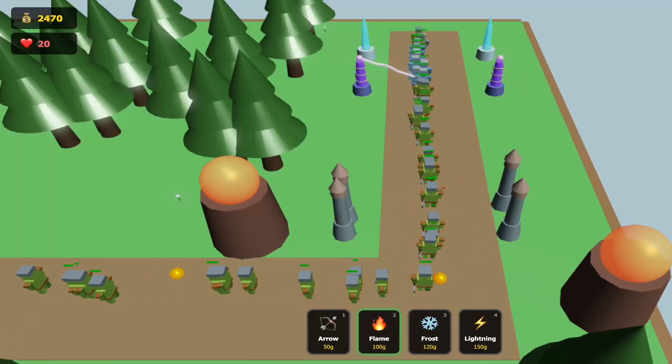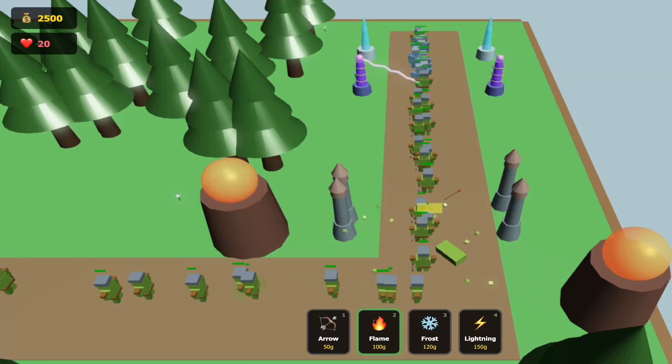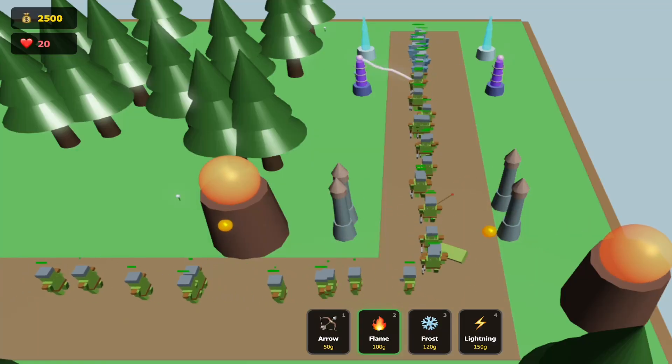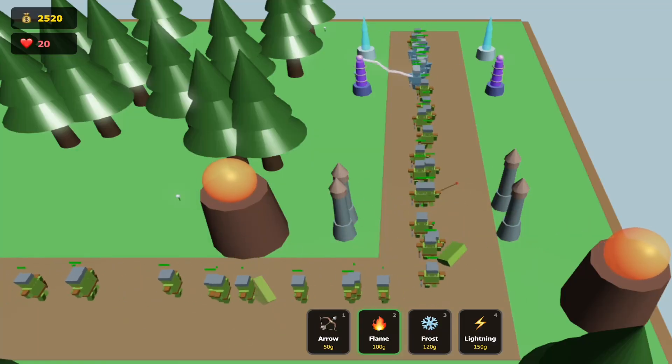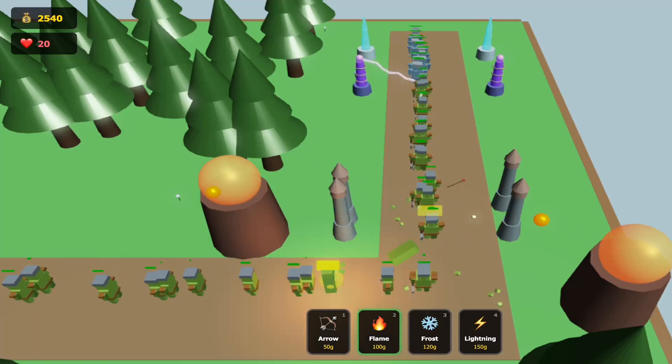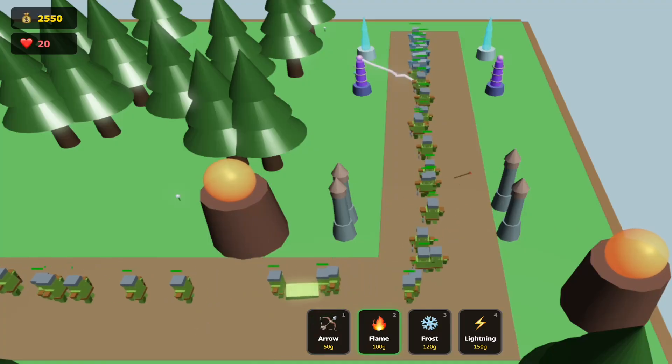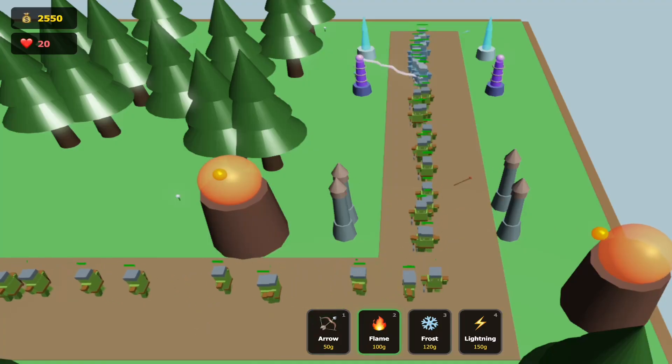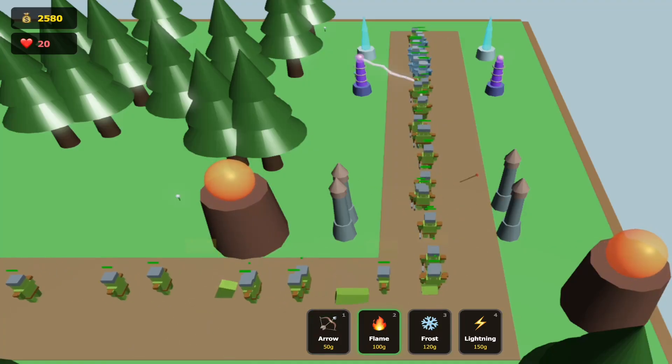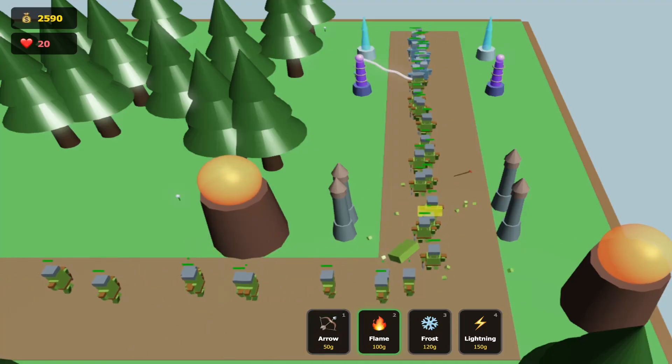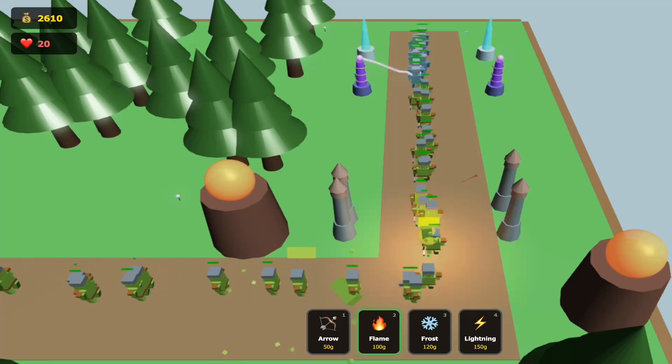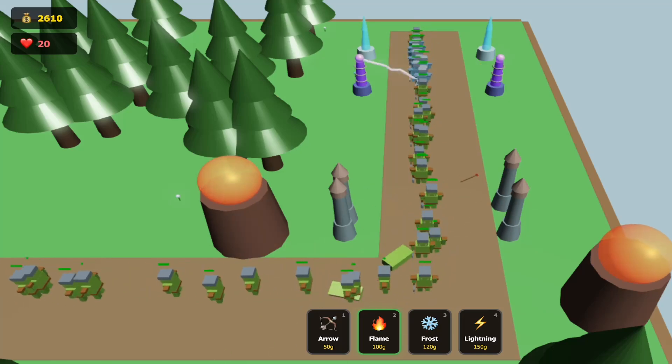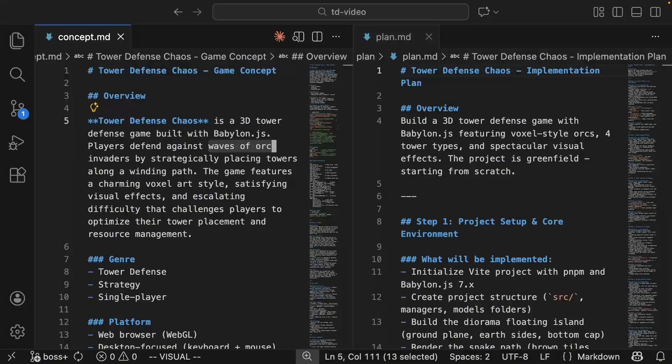Let me show you what's possible. Chain lightning that arcs between enemies. Over 100 enemies running at 60 frames per second. Ragdoll physics, orcs stumble when they die. Fireballs that arc through the air with realistic gravity. All described in the concept doc. Change a feature and the game will change.